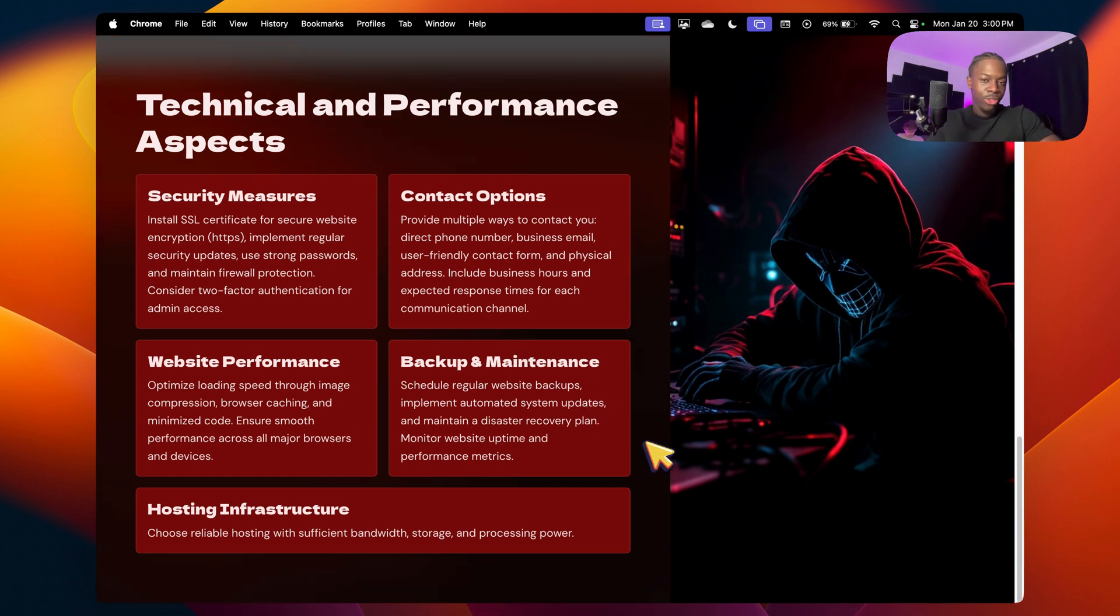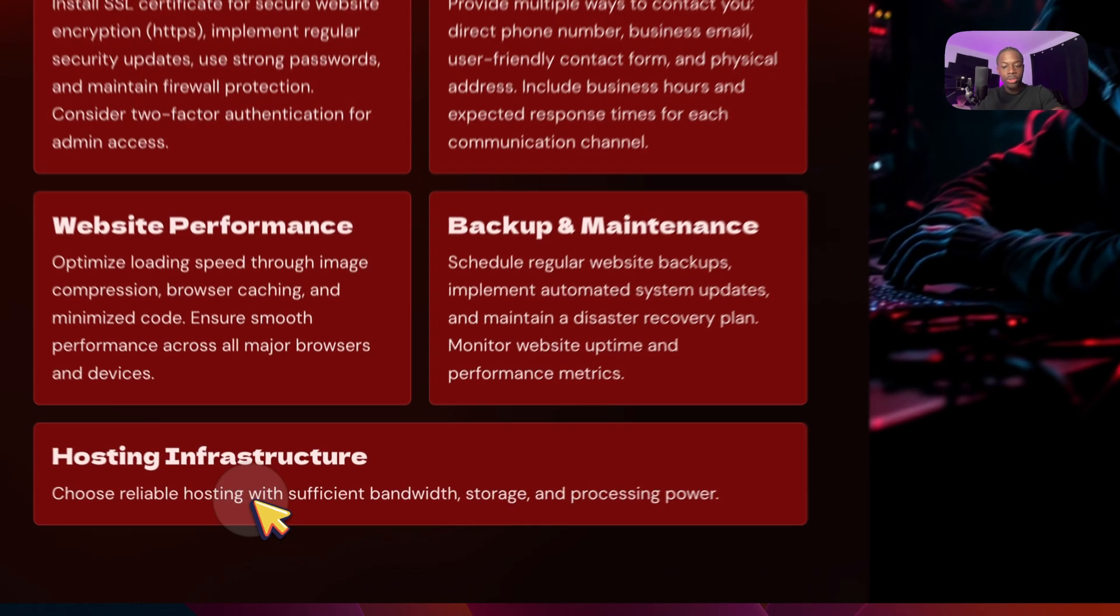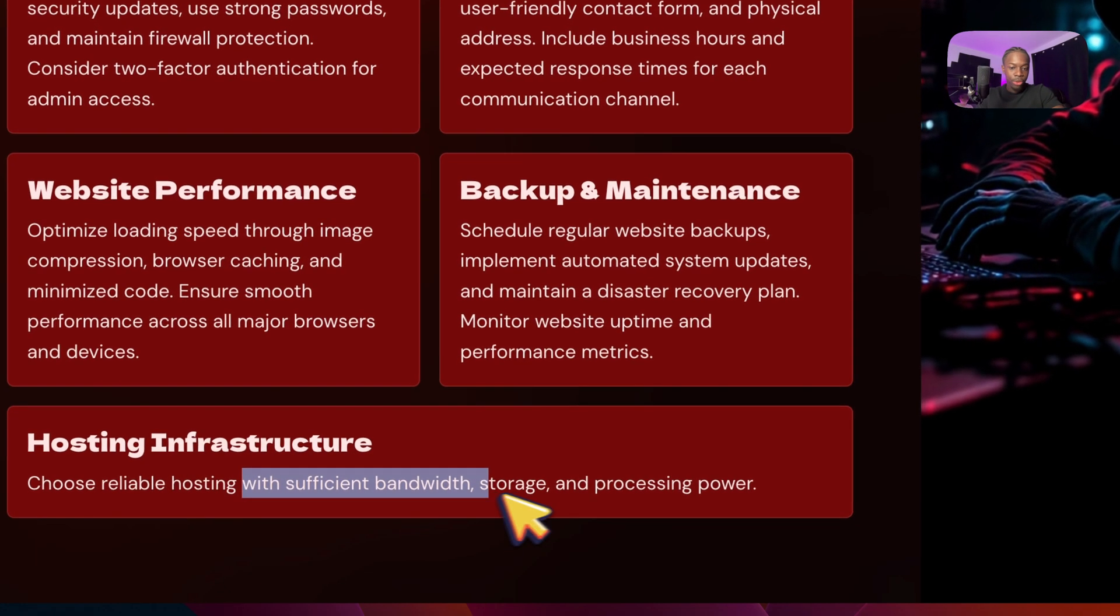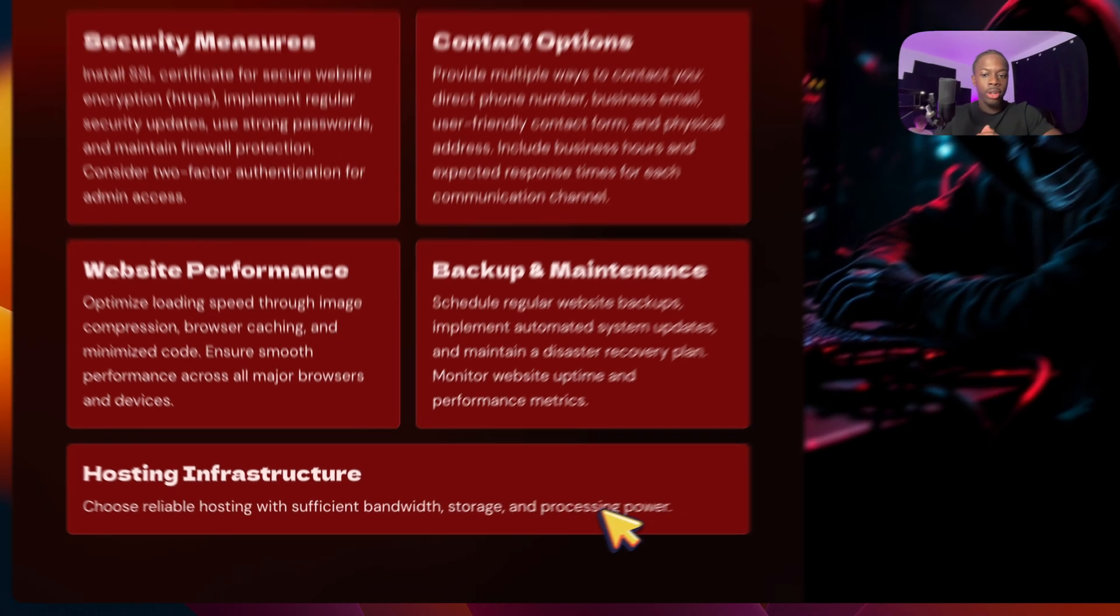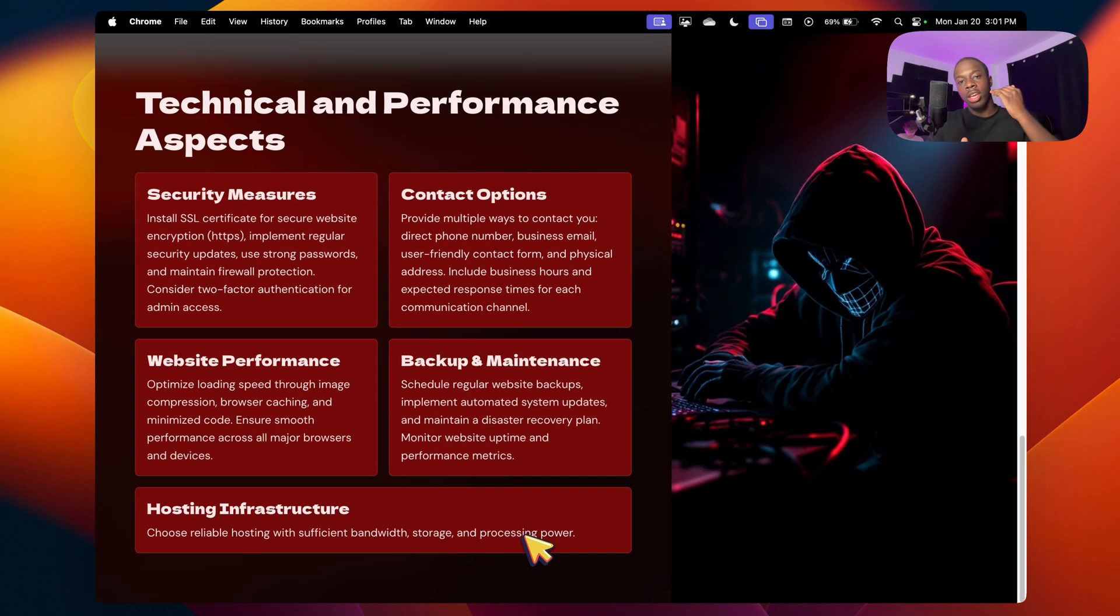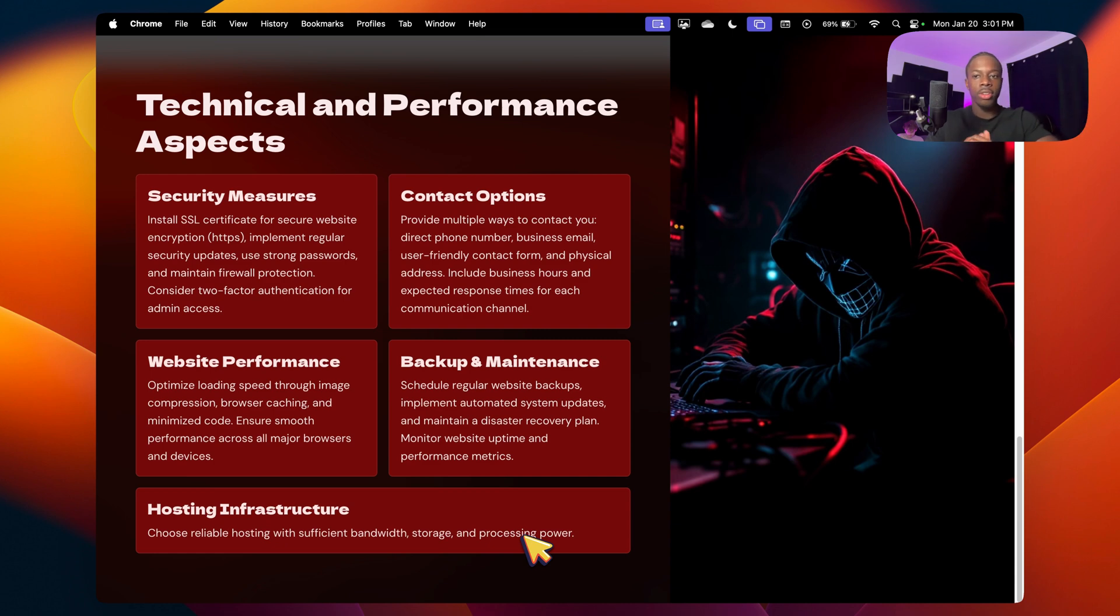After that, we have the hosting infrastructure. I've been talking about this the whole video, but choosing a reliable hosting platform with sufficient bandwidth storage and processing power. So obviously that's important because if your hosting platform doesn't have enough storage, you won't be able to put everything you want on your website. So alright, next step.